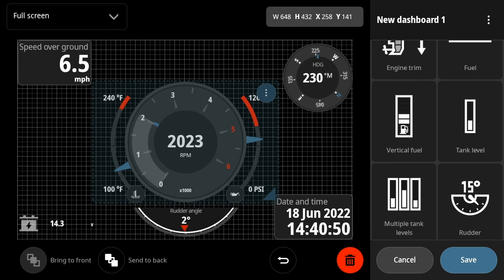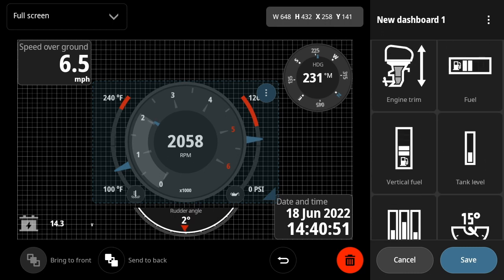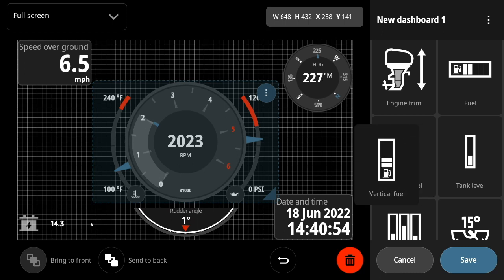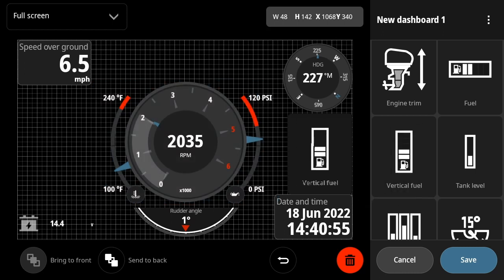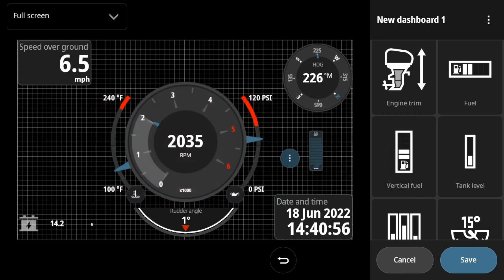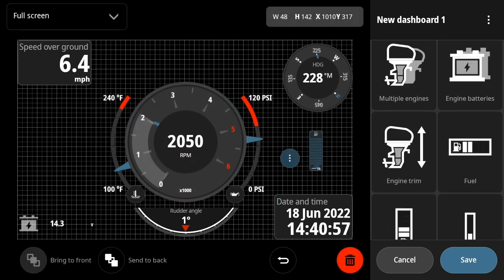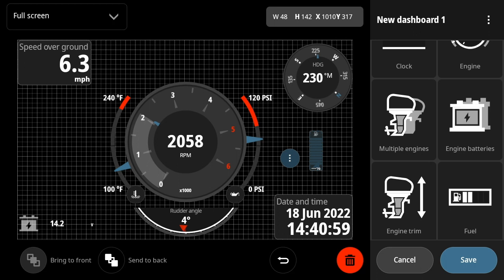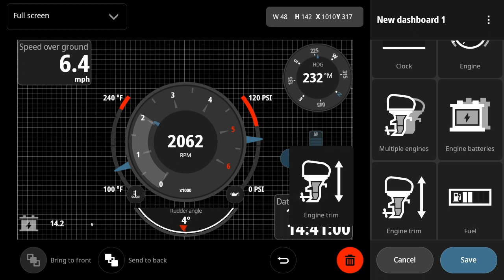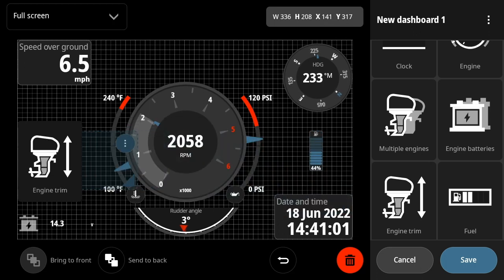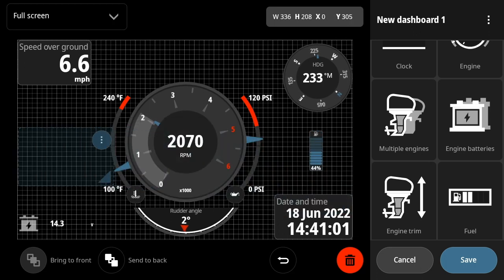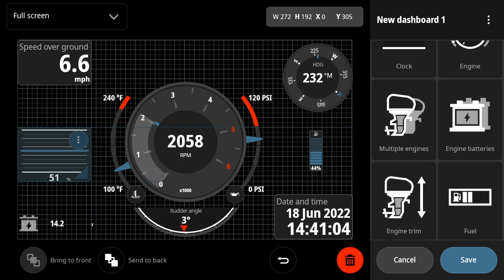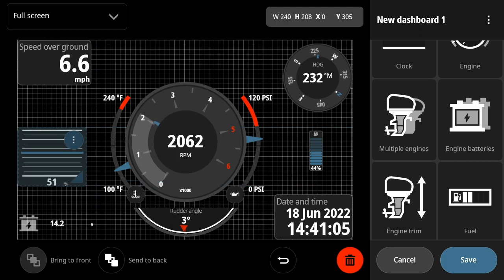Now let's go ahead and add a fuel gauge so we can pick the vertical fuel element and just drag it on over. And then the last thing I think would be helpful to add is an engine trim. Engine's at about center trim right now, so it doesn't really show too much, but you see it's showing 51%.